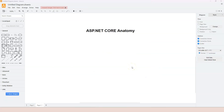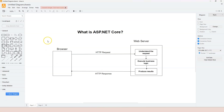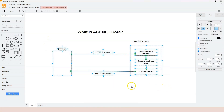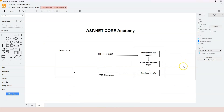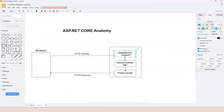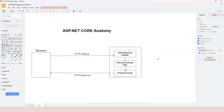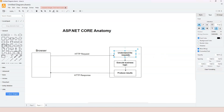In this video, we're going to learn about the ASP.NET Core anatomy by breaking down a diagram from the previous video. The first task that a web development framework like ASP.NET Core needs to perform is to understand the request.